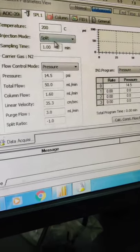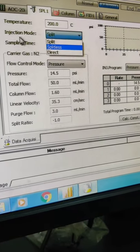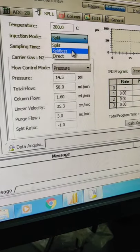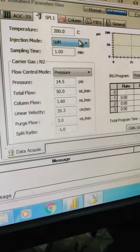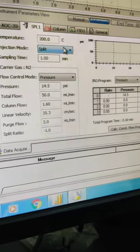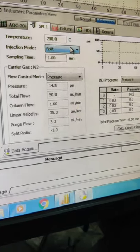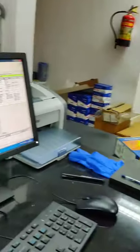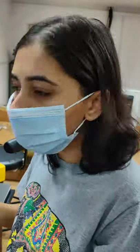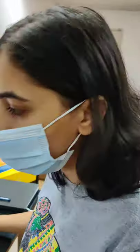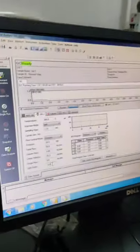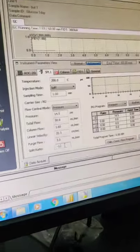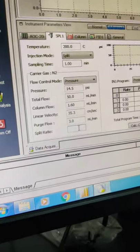The injection mode is the split mode. There are different modes: split and splitless. So we are selecting the split mode because our detector is very sensitive and it will split the samples. It can detect very less volume. The split ratio we can set it to around maybe 60.